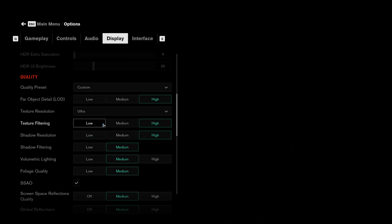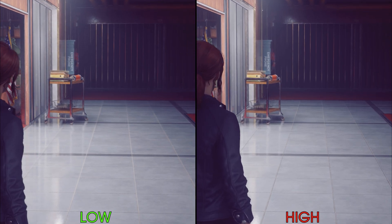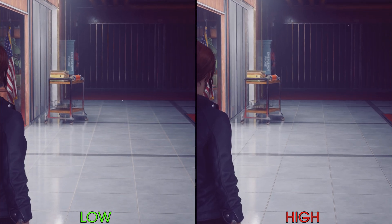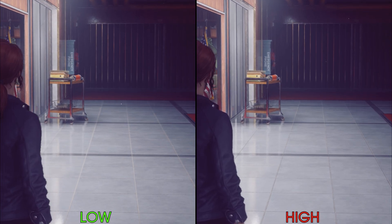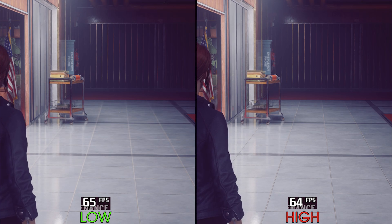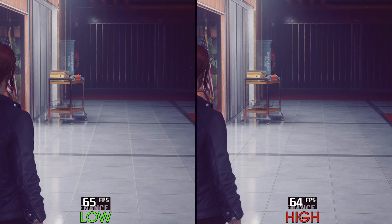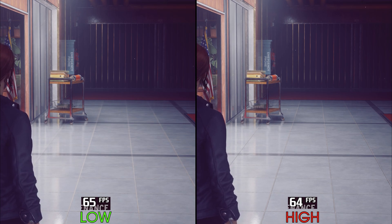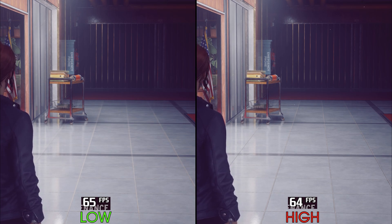Next we have texture filtering. As usual, this setting doesn't have a big performance impact, and even when going from low to high there is around 1% cost. I recommend keeping this one at high.